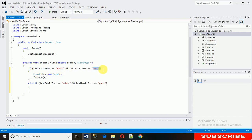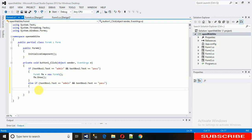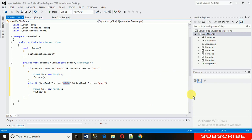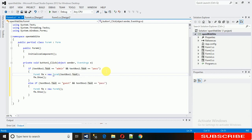For the guest path, copy the same block and paste it. We need to send the username value to Form5 so it can identify whether the logged-in user is admin or guest. Assign textBox1.Text when calling the form.